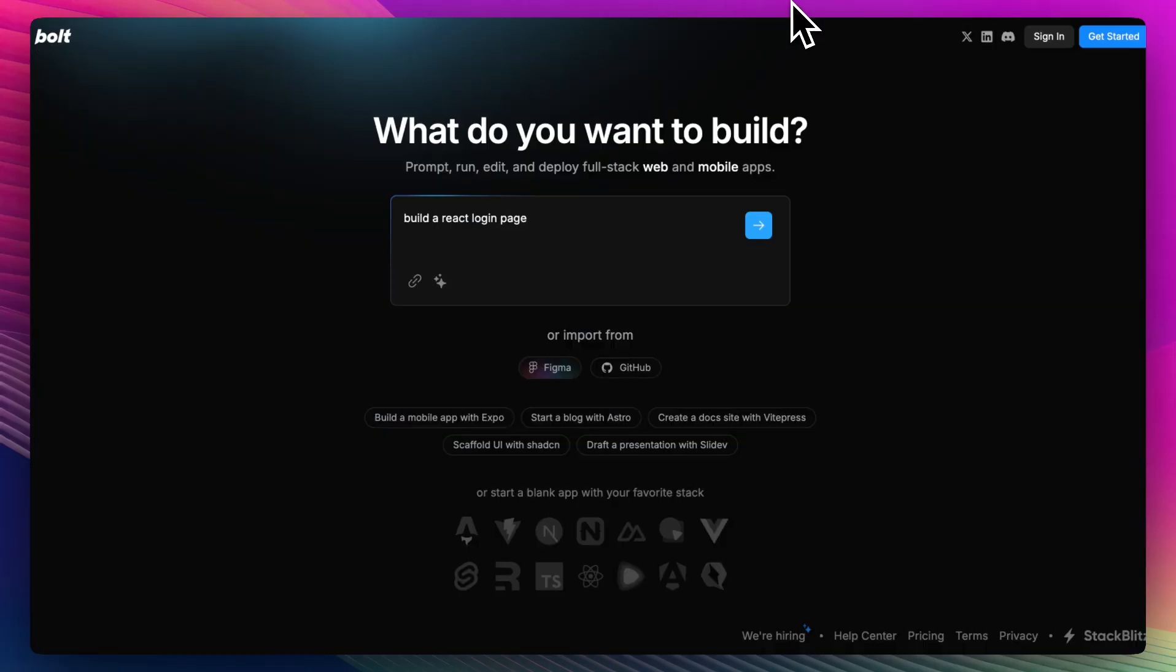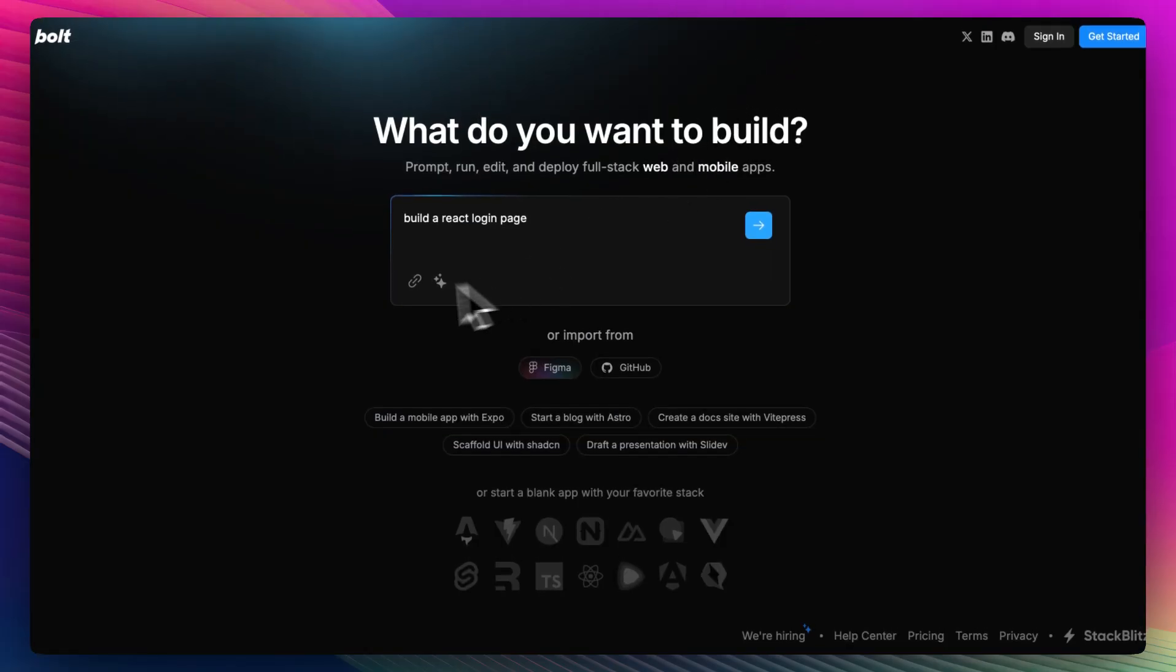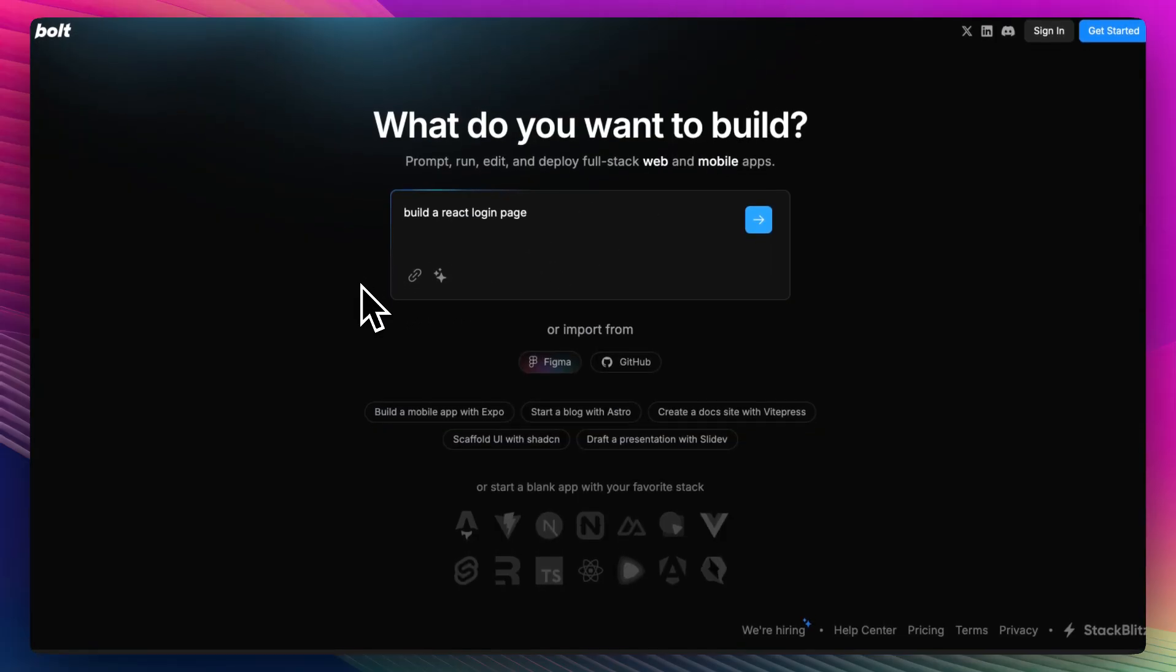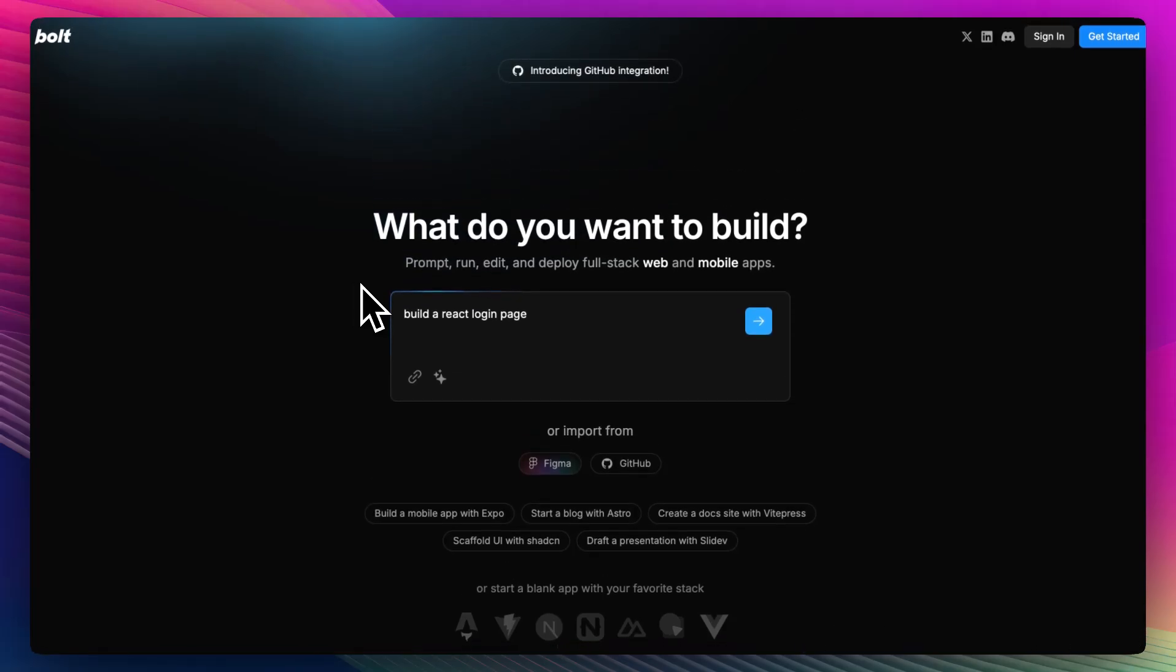So, is Bolt.new the best AI coding assistant? If speed and simplicity are your top priorities, it's one of the best out there. It's ideal for generating code snippets, testing ideas, and avoiding distractions of full IDEs. But if you're working on bigger projects or need persistent memory and debugging help, Bolt might not be enough.